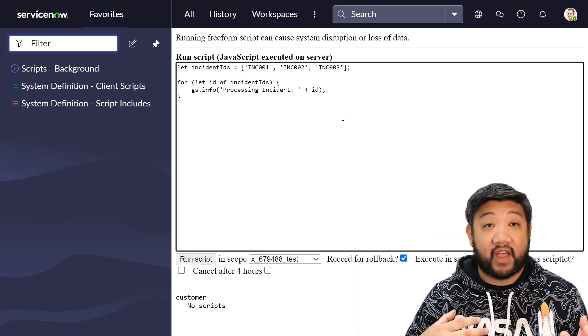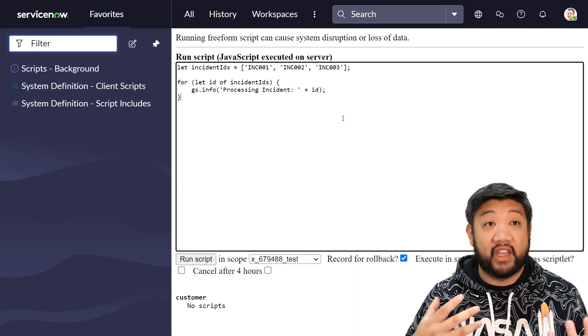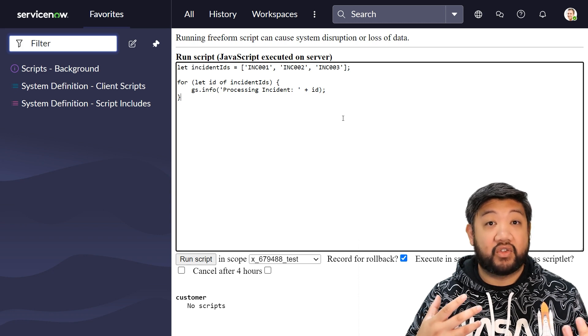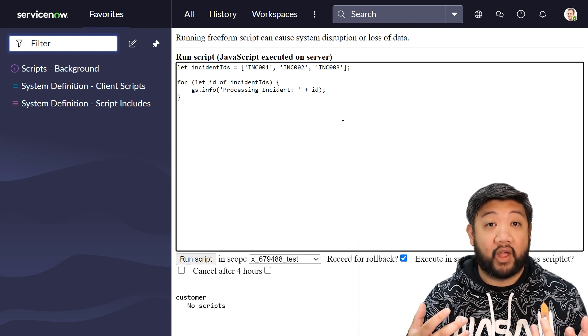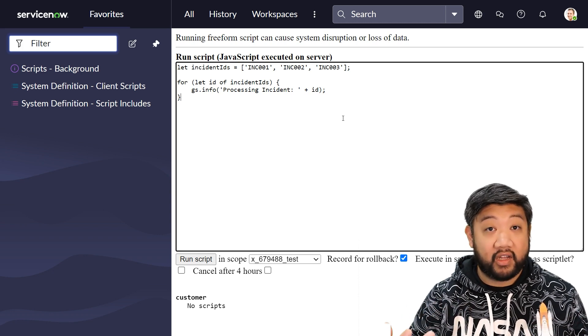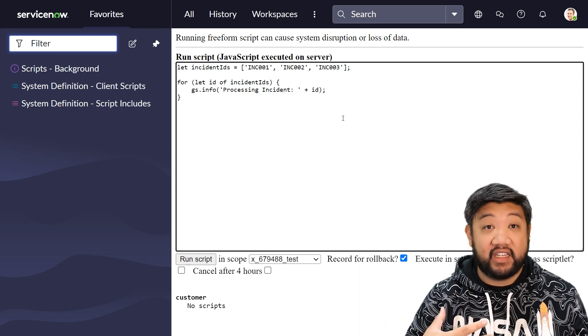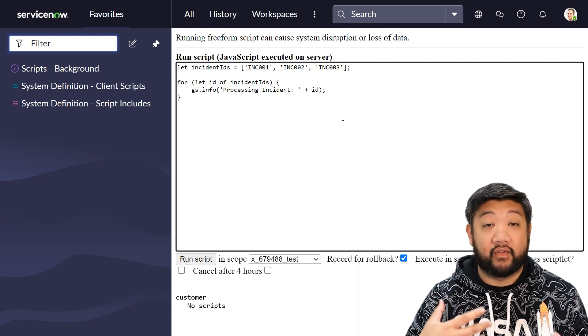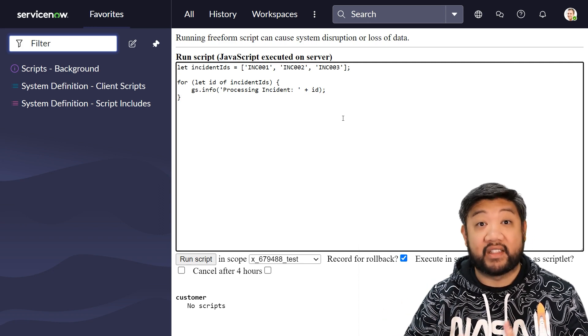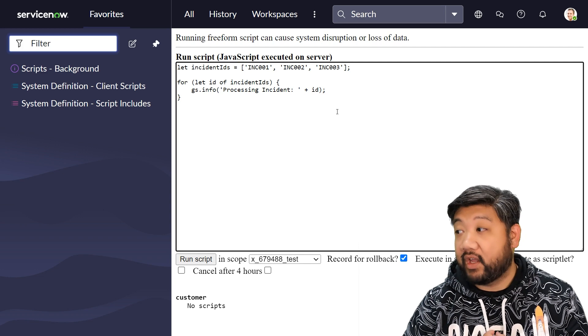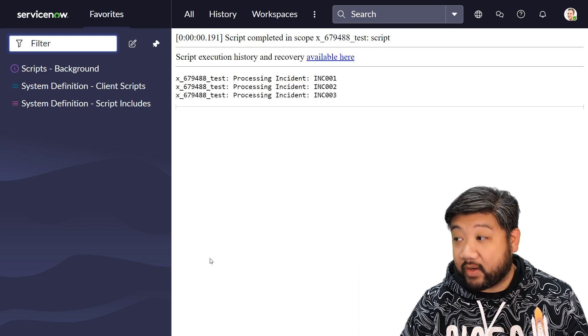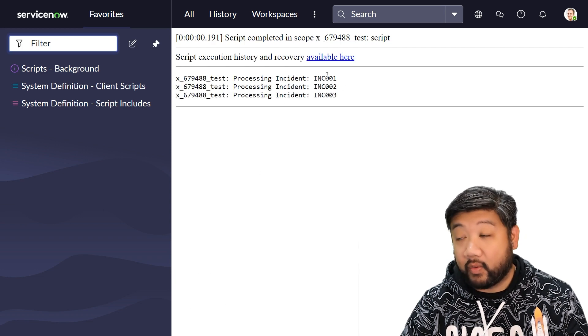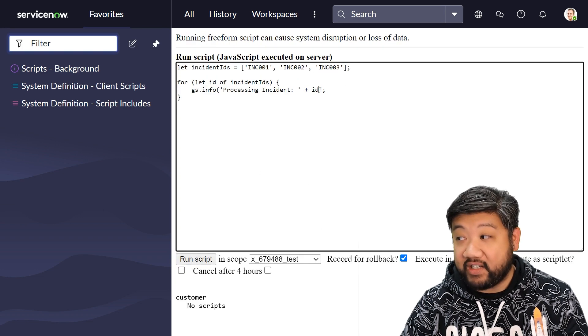And so instead of id being an index to help you identify what index you're on in the array, id takes on the form of that element itself. And so if I press run script: one, two, three. So id itself is each element inside of the array.